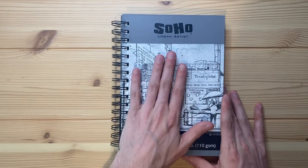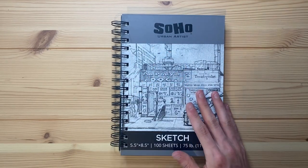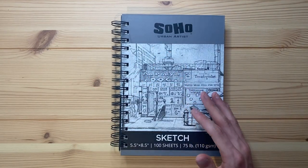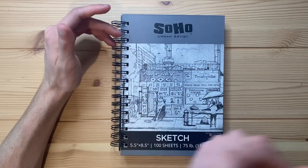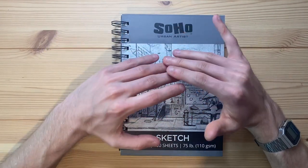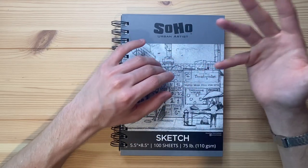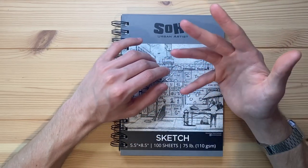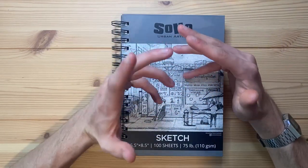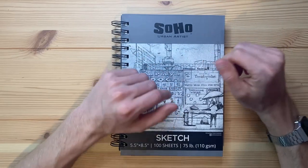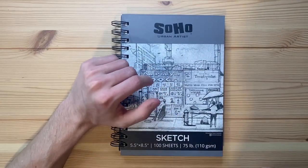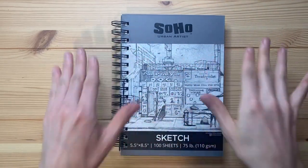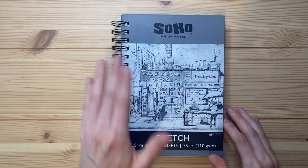These notebooks were on sale at my local art store for like $3.50 a pop. 75 pound paper, 100 sheets, and they were usually like six bucks. This is almost half off, so I got like six of them for $20. Great deal.